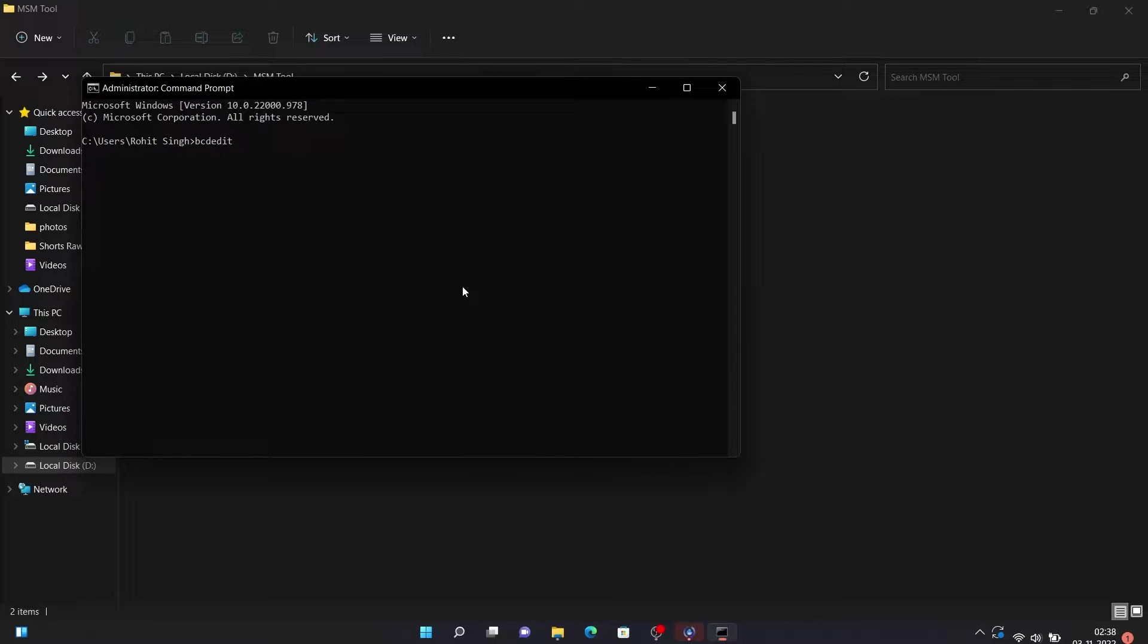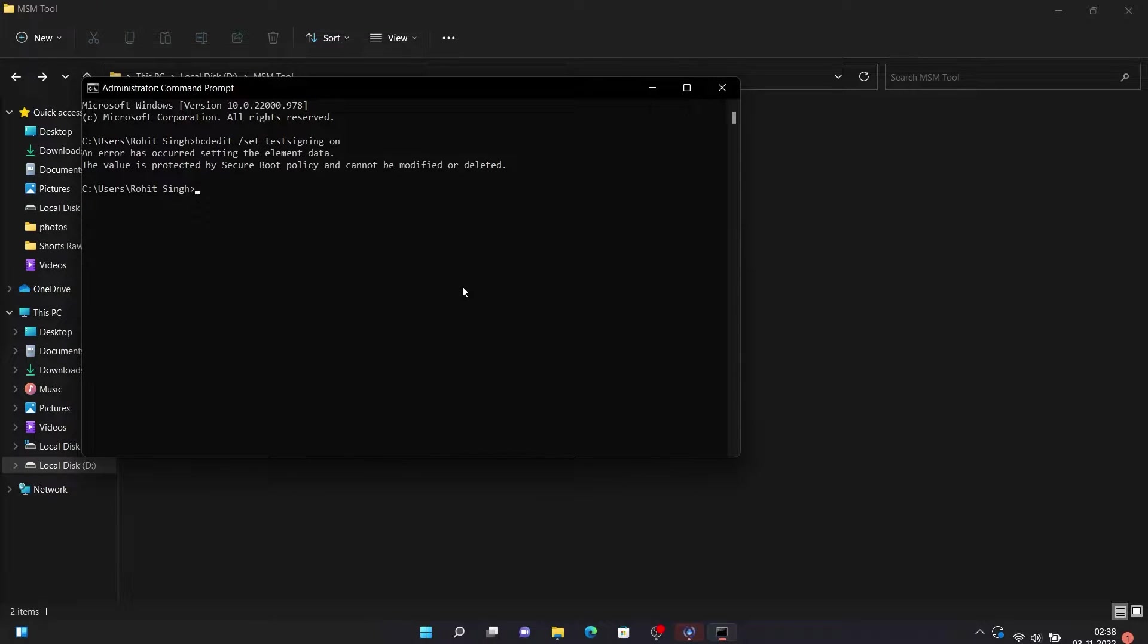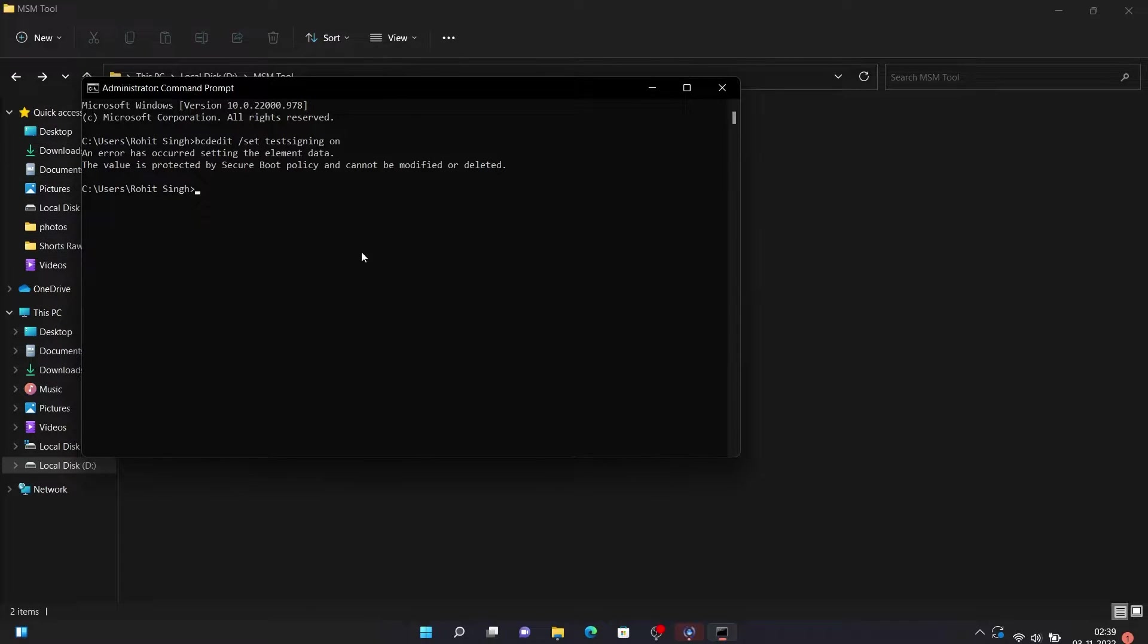As you can see, I'm entering a command in my CMD window and as soon as I press enter, you can see the error: this value is protected by the Windows secure boot policy. Now I'll show you how you can fix this easily.